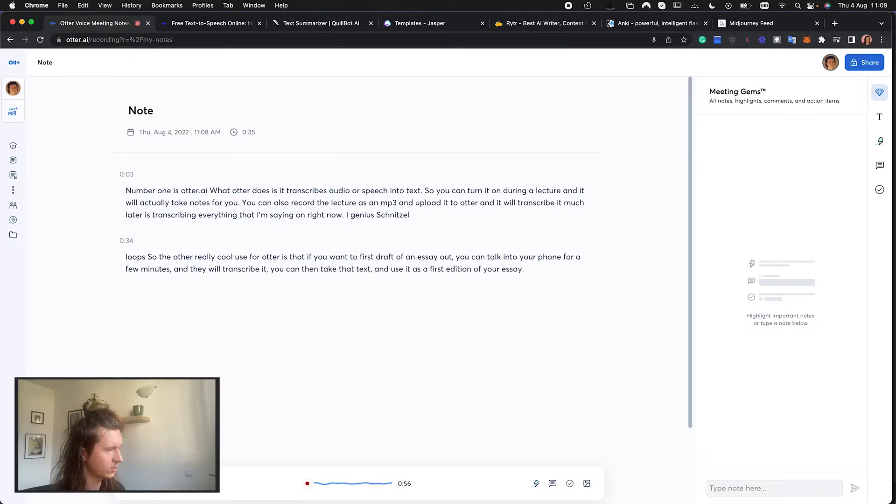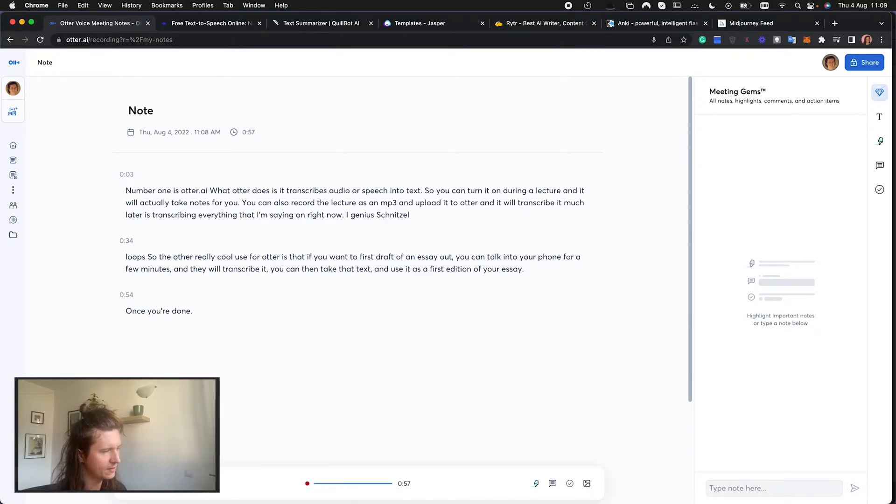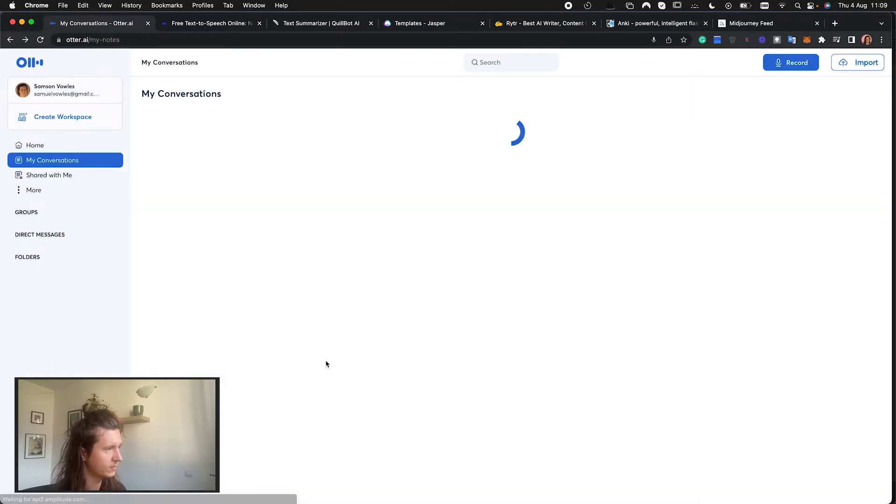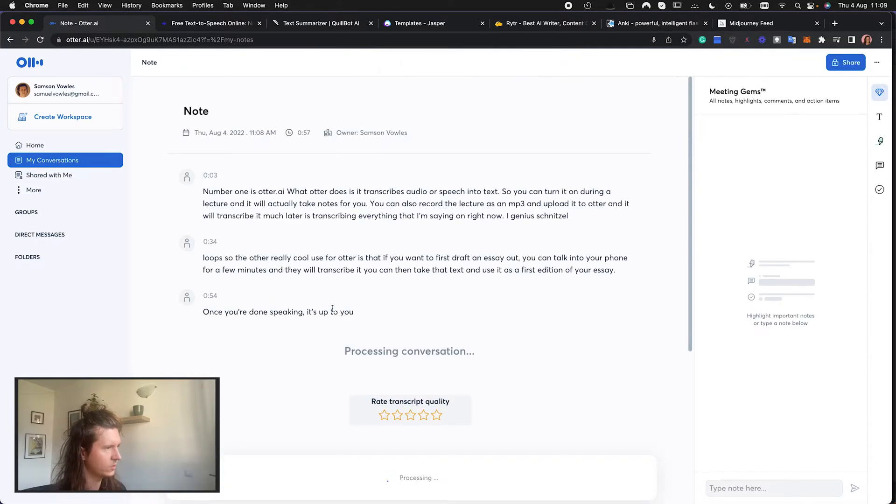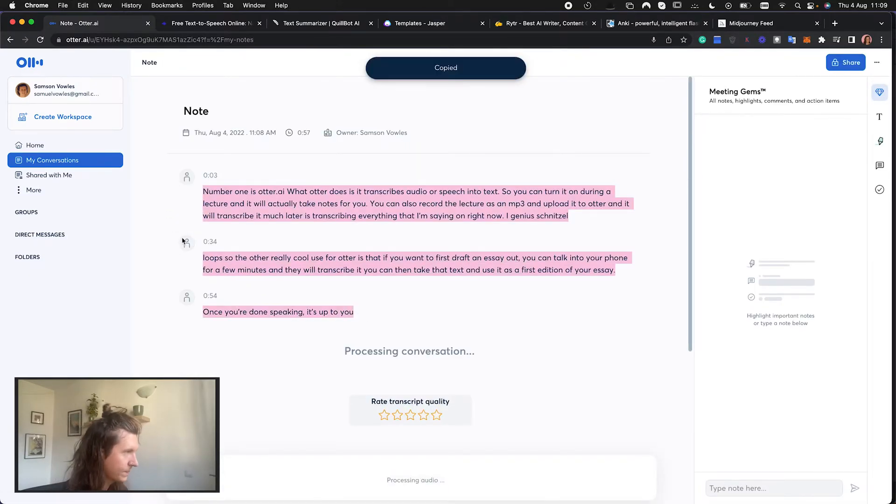Once you're done speaking into Otter you can press stop recording and it will save the conversation you've had as a new note. From here you can copy and paste all the text that you like.